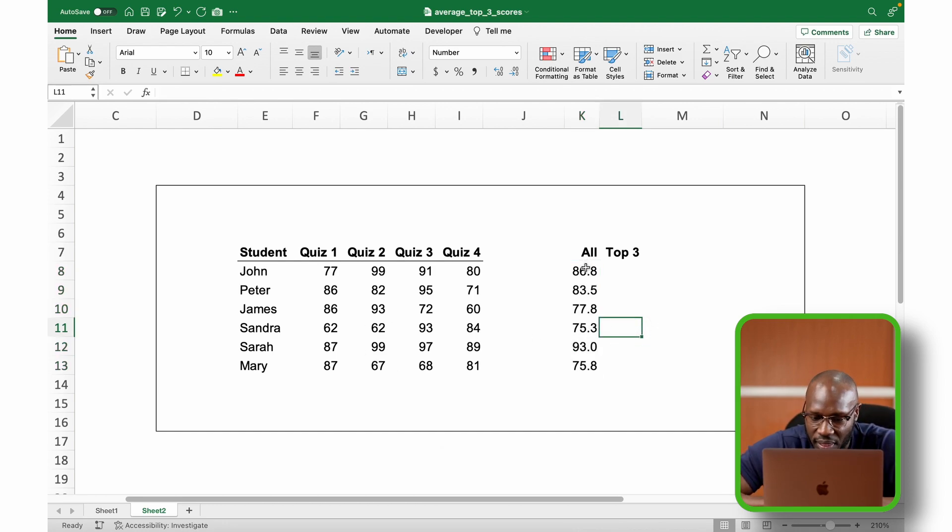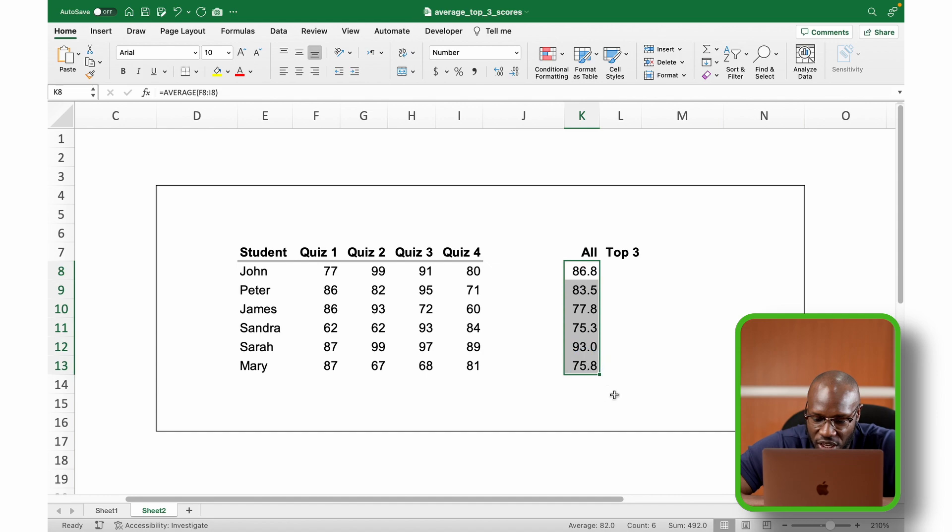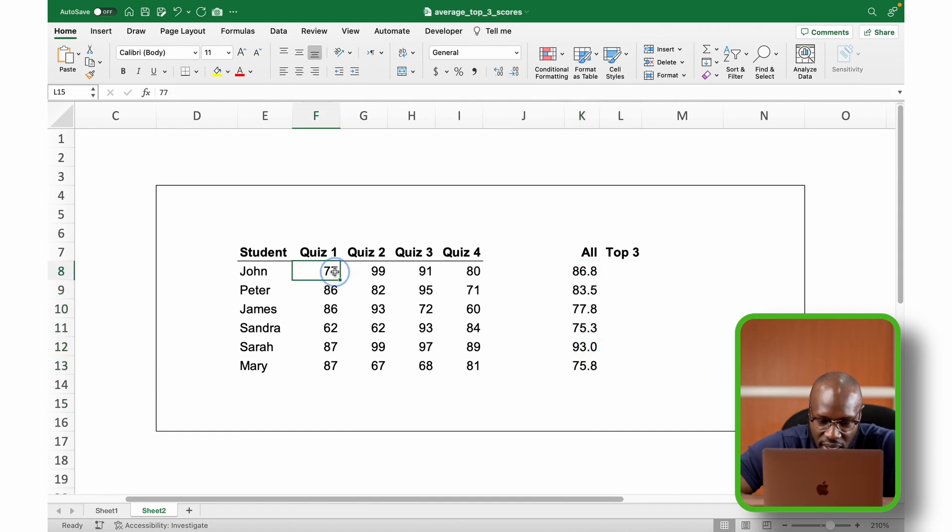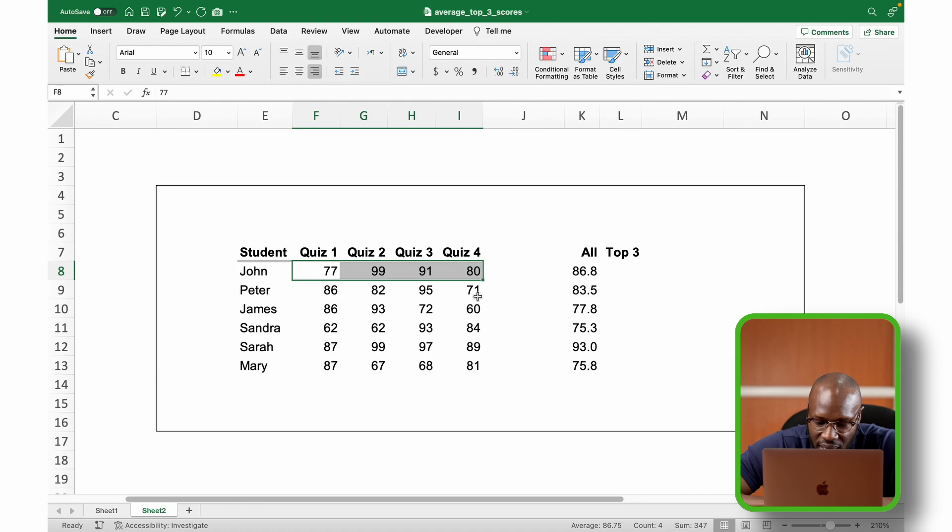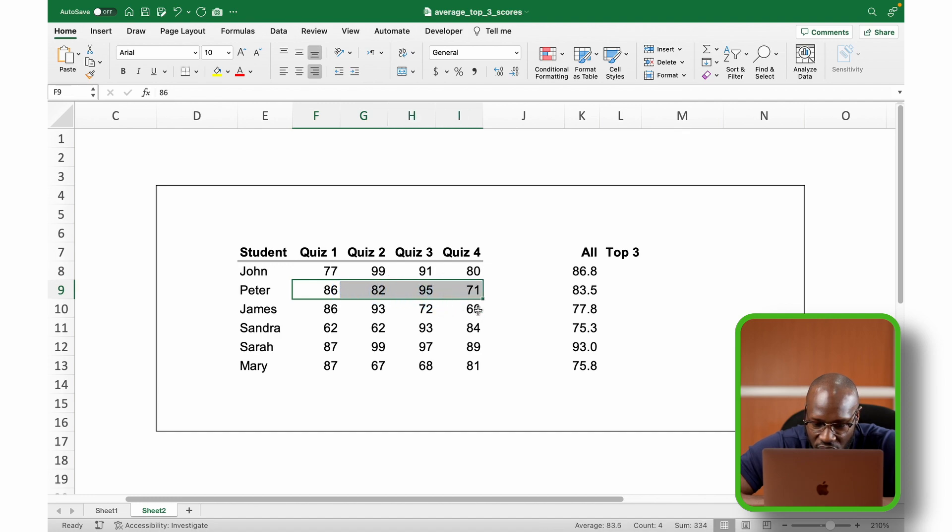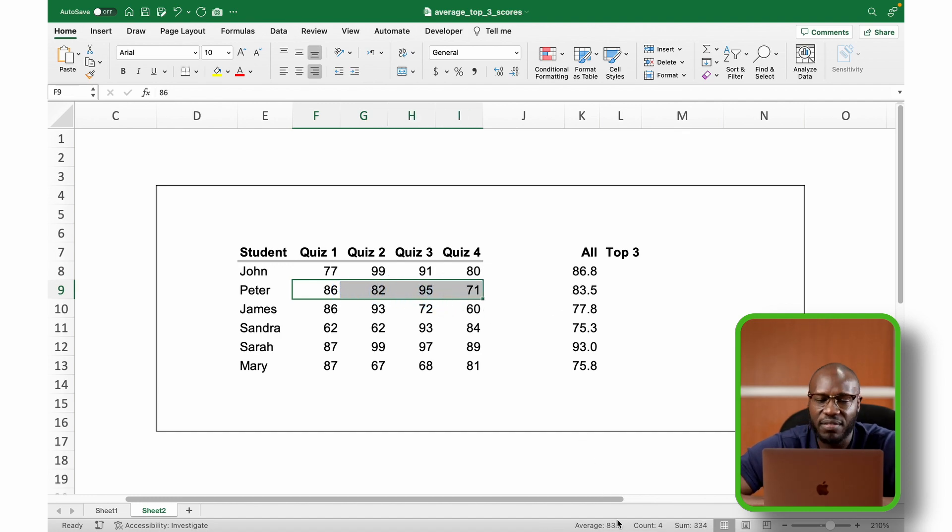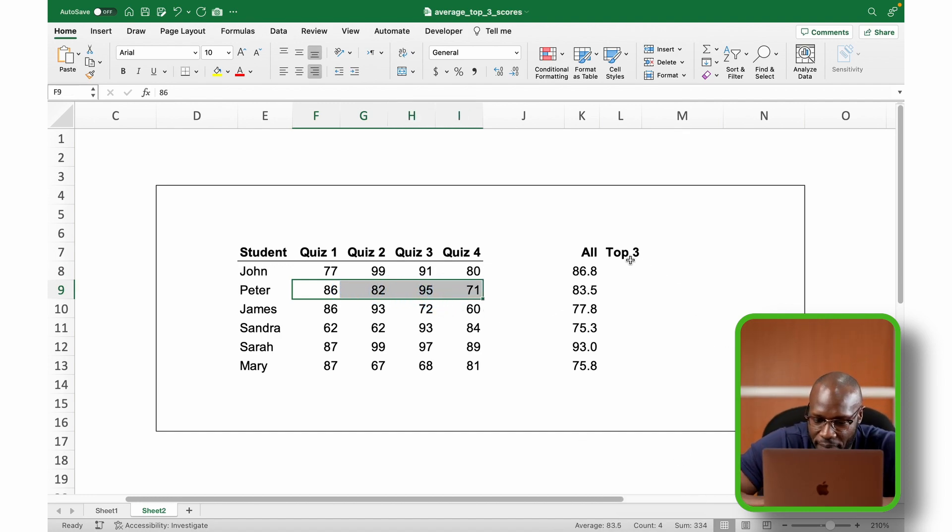copy the formula downwards and there we have it. Okay, this is our average. I just want to check if we have the right values. So I select that and check down here 86.8, 86.8. I select a new range, 83.5, 83.5. So we have the correct average.